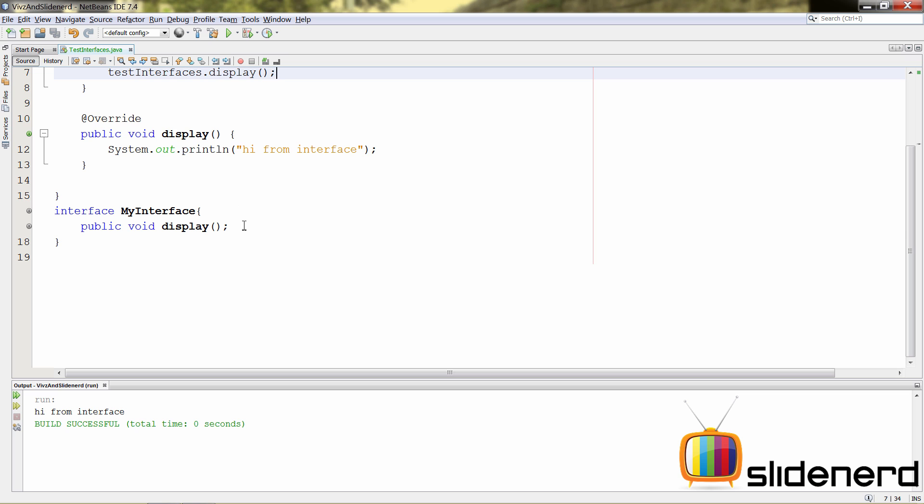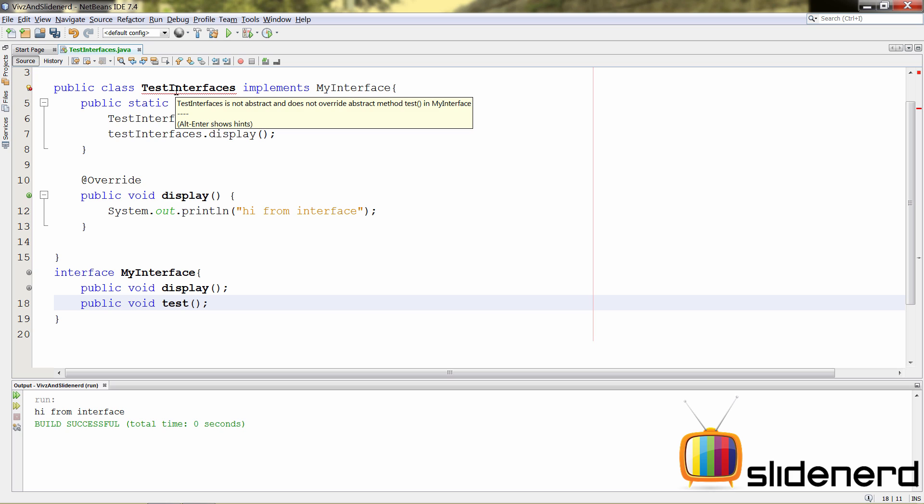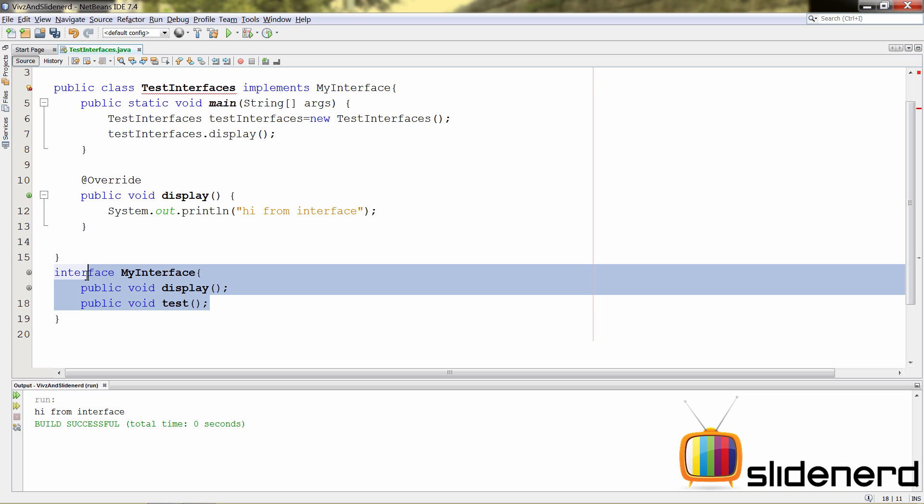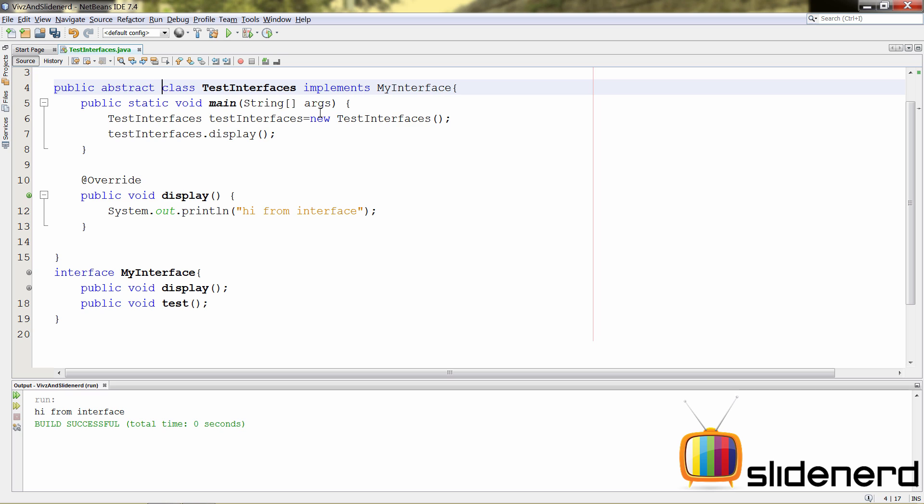Now, can you have more methods? Yes. If you go here, add another method, say public. And now, if you see, there's once again an error at the top. It says the same thing. It says test interfaces is not abstract and does not overwrite. So, the rule is something like this. For every method inside an interface, you have to redefine it here inside the class, which is implementing that interface. If you don't do that, you have to make your class abstract.